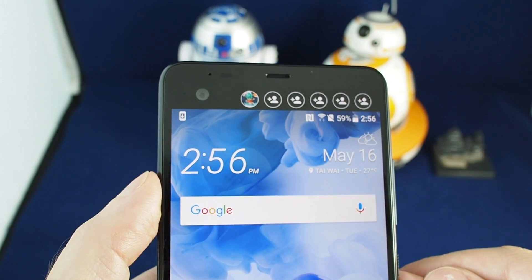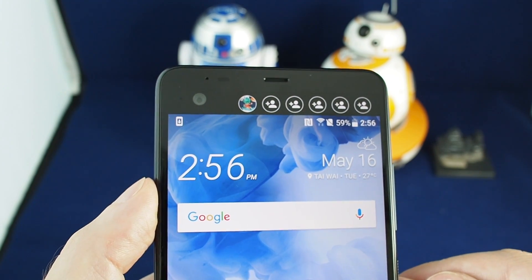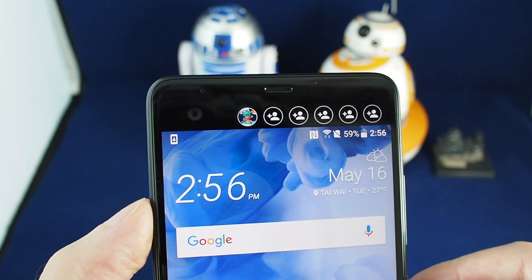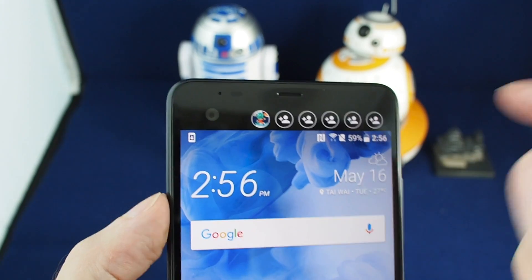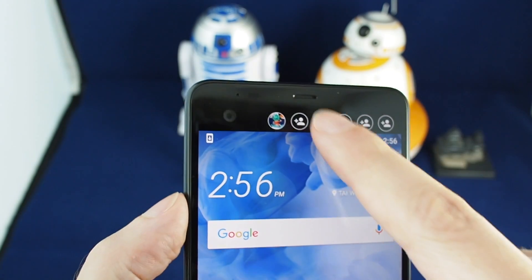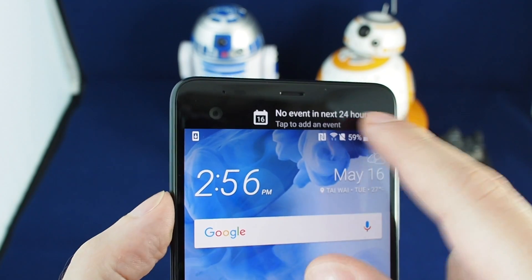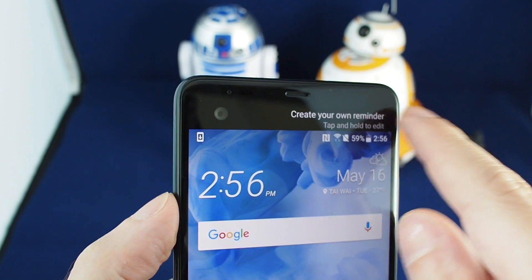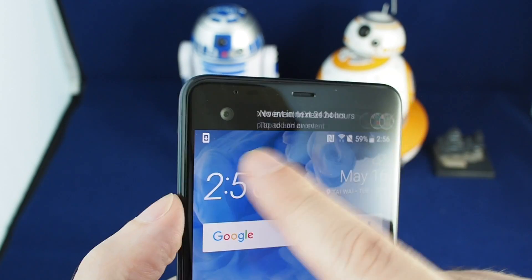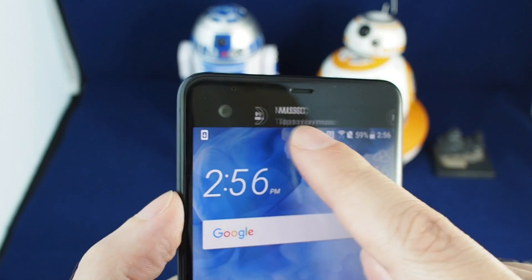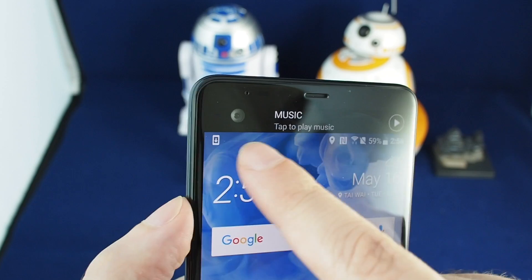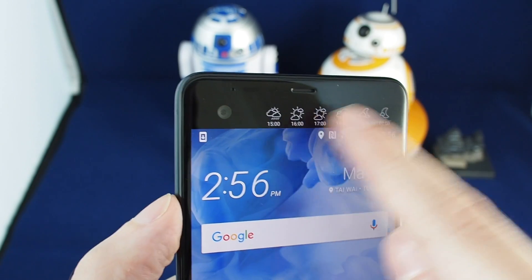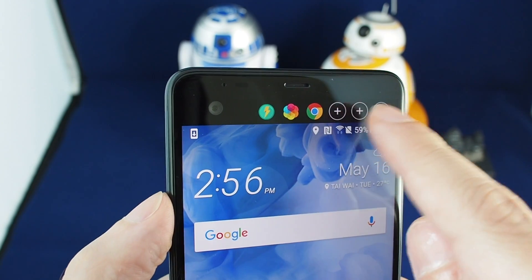Hi everyone, welcome back to HowTech. Today we have the HTC U Ultra and we're going to give a quick intro to the second screen. It can display different sets of notifications, and if you just swipe left and right it goes between them — music player, weather, and more.